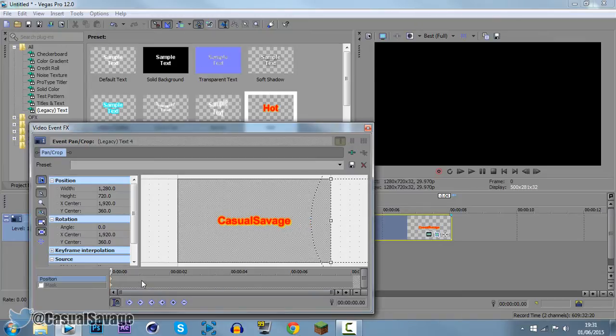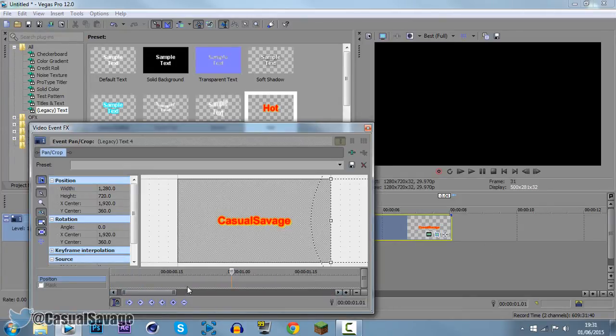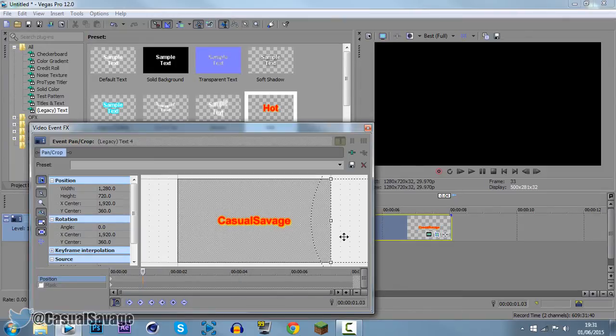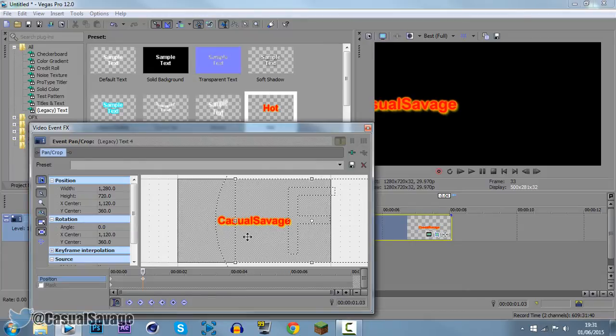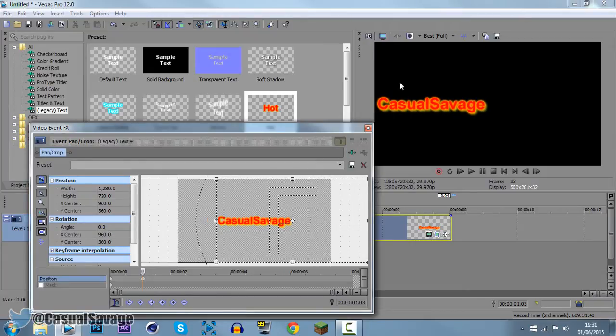Now, depending how fast you want it to come in, it's totally up to you. So remember we've got an 8 second clip. I want it to come in in 1 second. So there's 1 second right there, and what I'm going to do is just drag it in to the point where it's just showing like that.